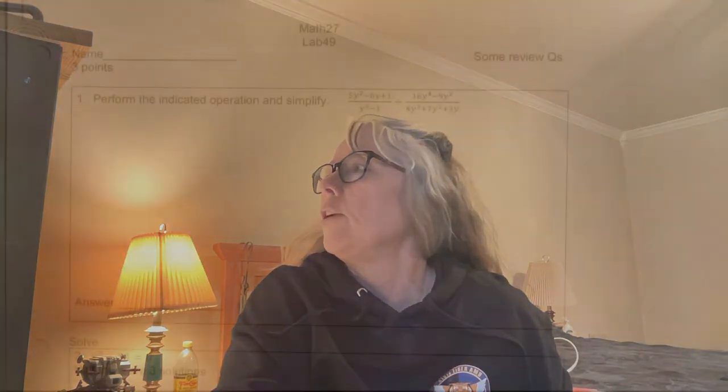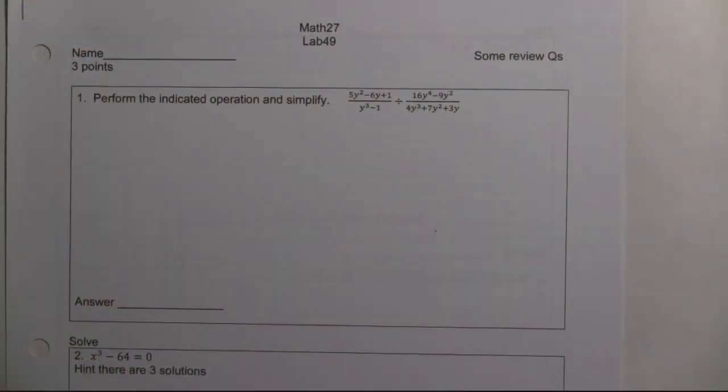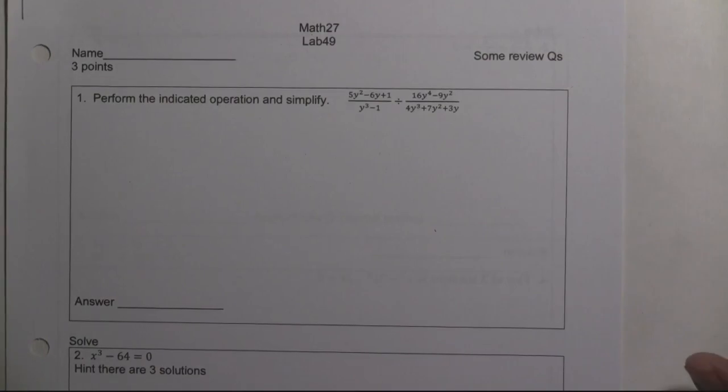This is Lab 49, which is to help you study for the final. Here is the video I promised you on solving Lab 49. Let's go to the pay-per-view problem. Here's our pay-per-view.